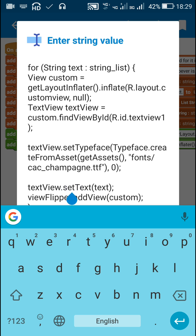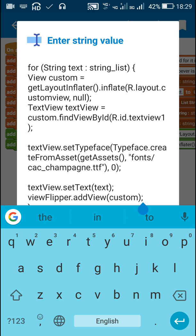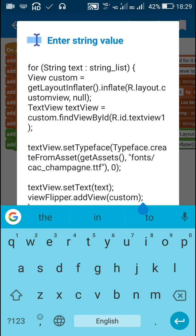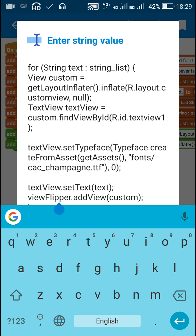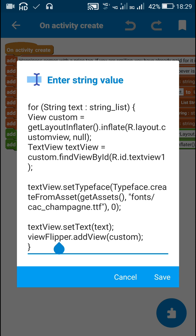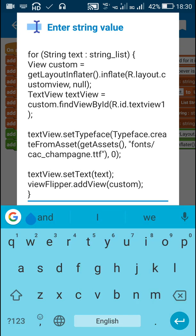Then I have set the text of text view to this string text. And then I have added this custom view to view flipper. I have added this custom view which contains this text view to the view flipper which I created in my previous code block. And then I close this for loop.